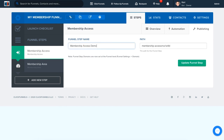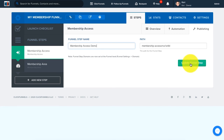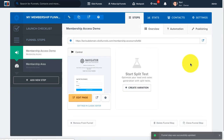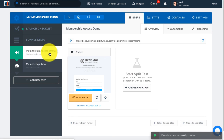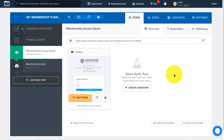We're just going to enter "membership access demo." Once you have changed the name, go ahead and click on Update Funnel Step. You can see here that the name has successfully updated to "membership access demo" — so this is how you would go about changing the name of your funnel and the name of steps within your funnel.